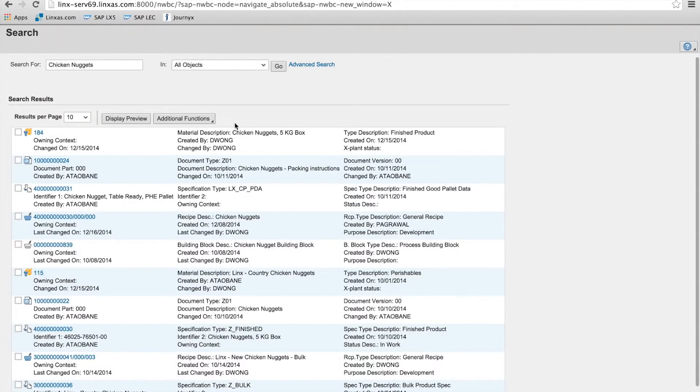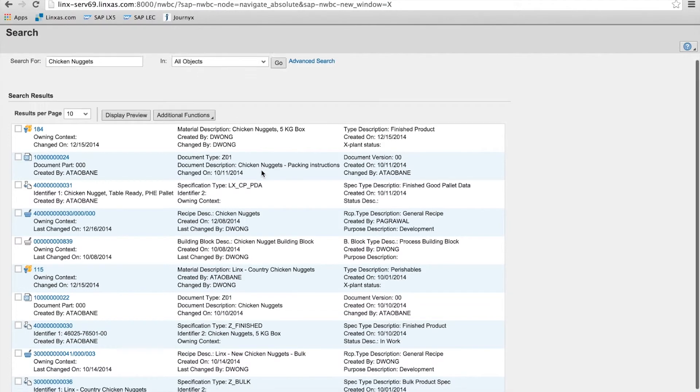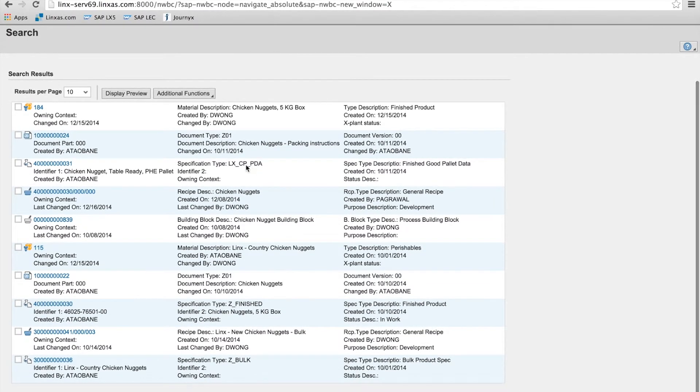I'm going to look for a chicken nuggets product that we have in the system. Again, you're familiar with the search results return.